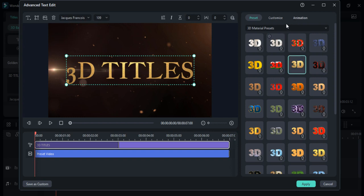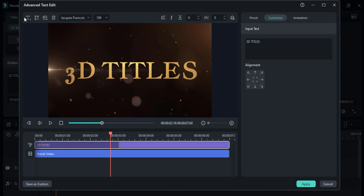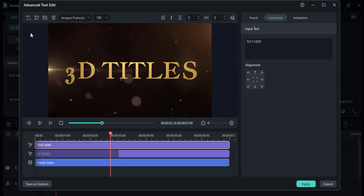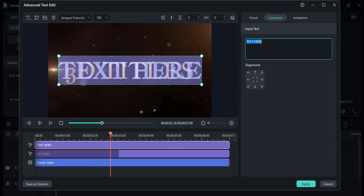Then click on this customize button. You can see the alignment buttons here. If you want to add another text in your video, click on this text button, click 3D text, and enter your text here.